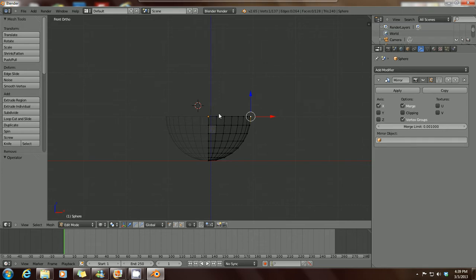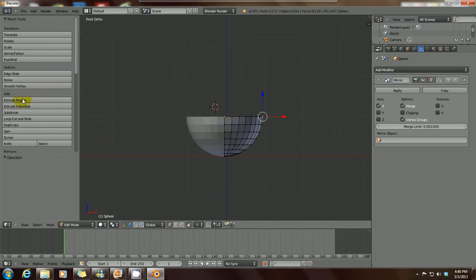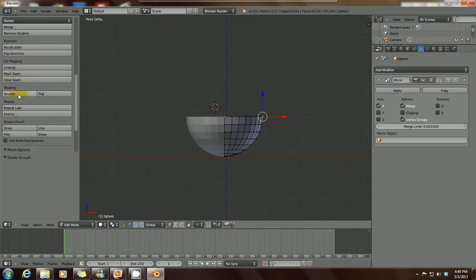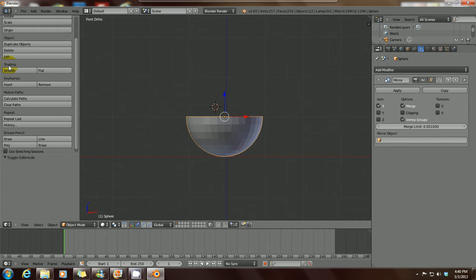Now that we've mirrored our mesh, let's get out of wireframe mode by pressing Z. You'll notice that our mesh is pretty rough-looking. To fix that, go to the left side of your toolbar — first get out of edit mode by going to object mode. Then scroll up and you'll see Shading — under Shading there's Smooth and Flat. Right now it's in Flat. Click on Smooth and it smooths out our mesh.